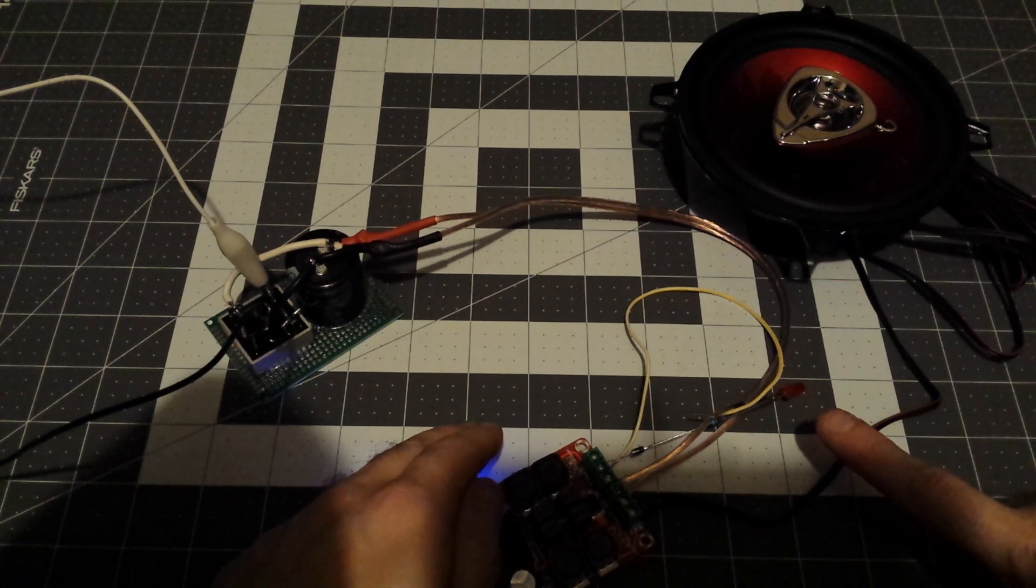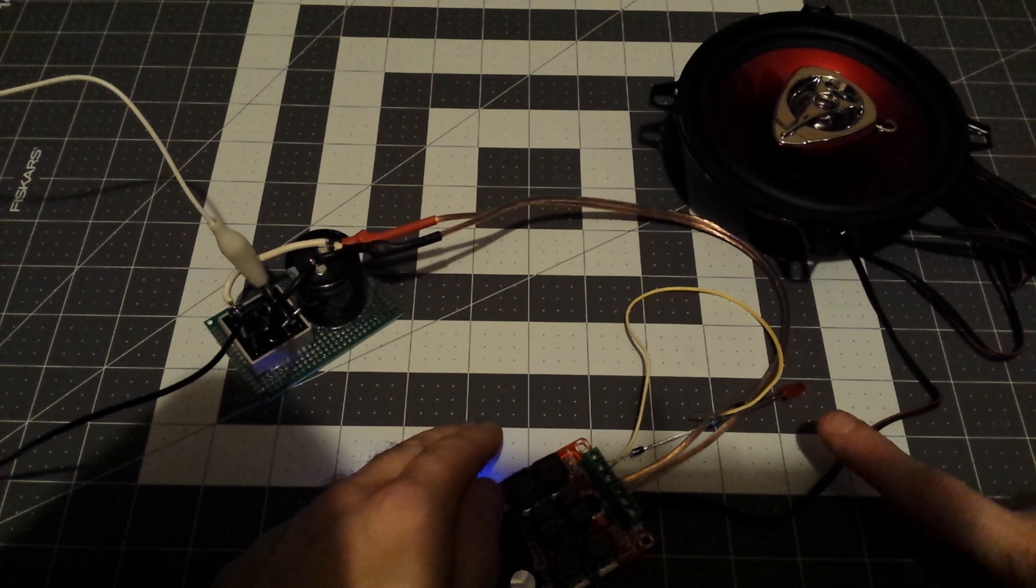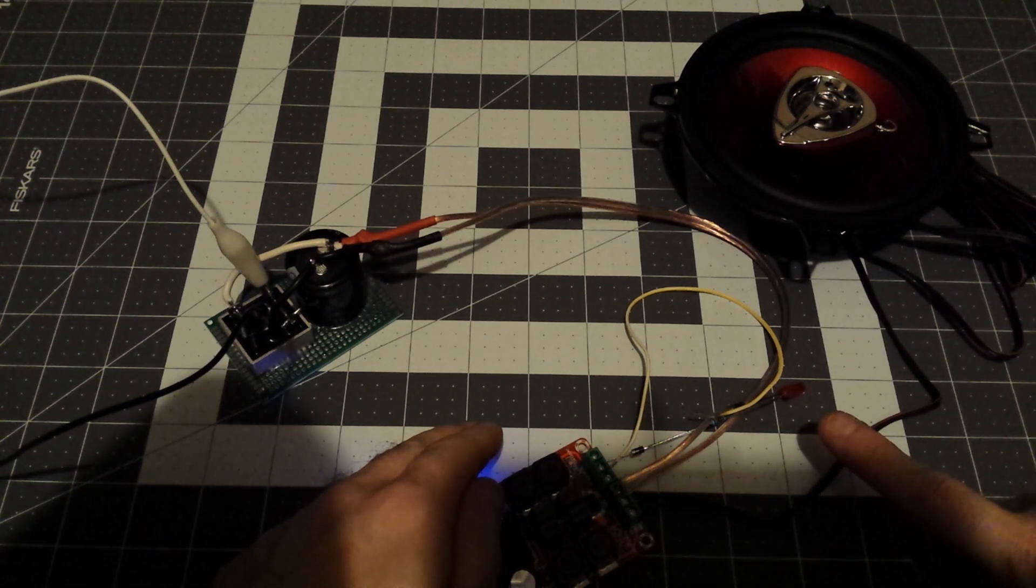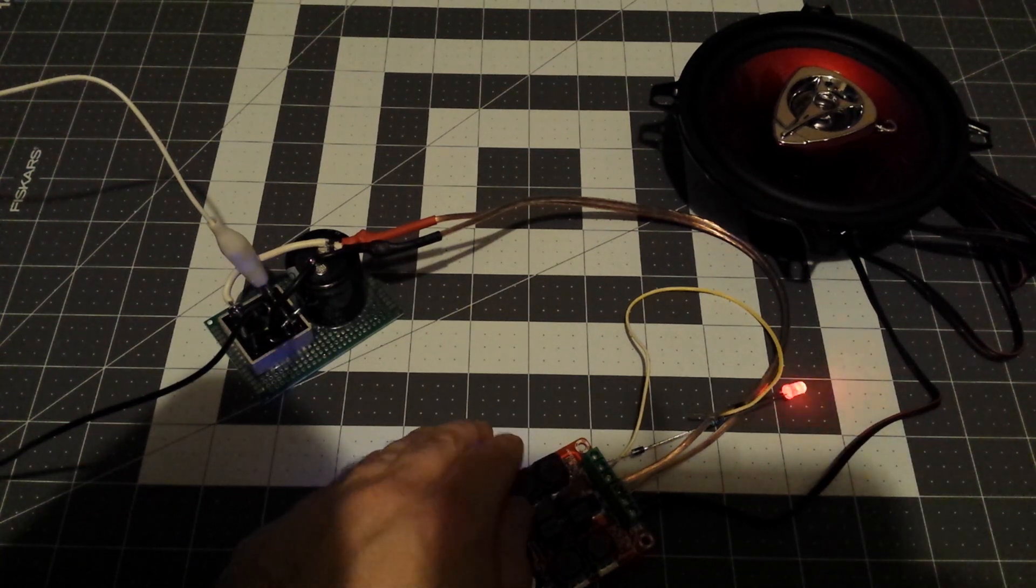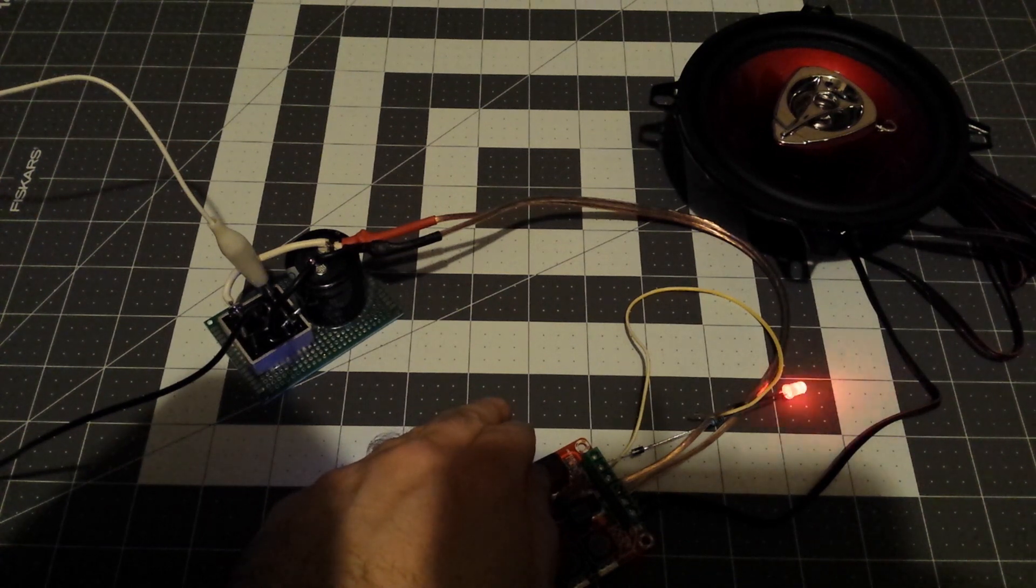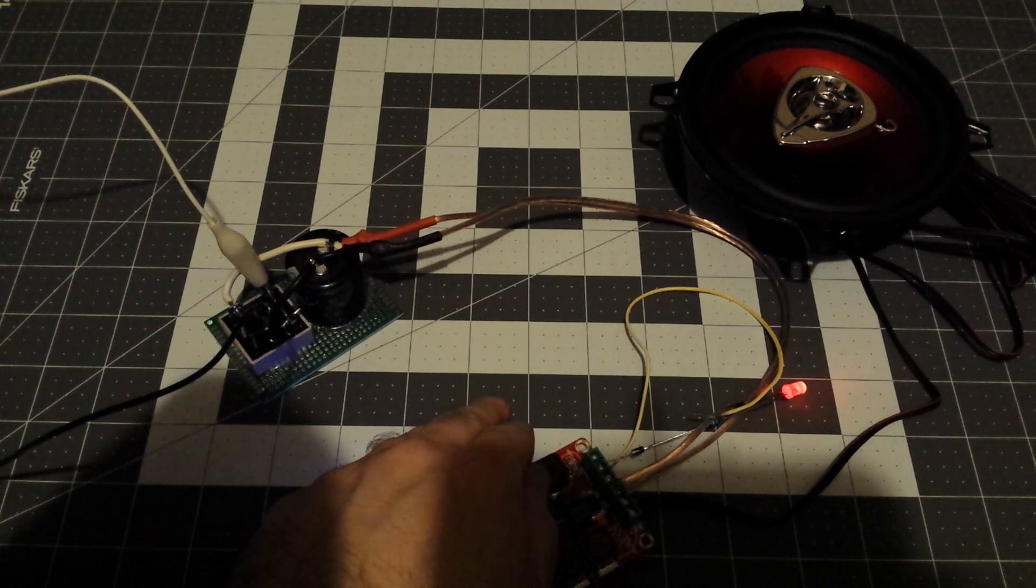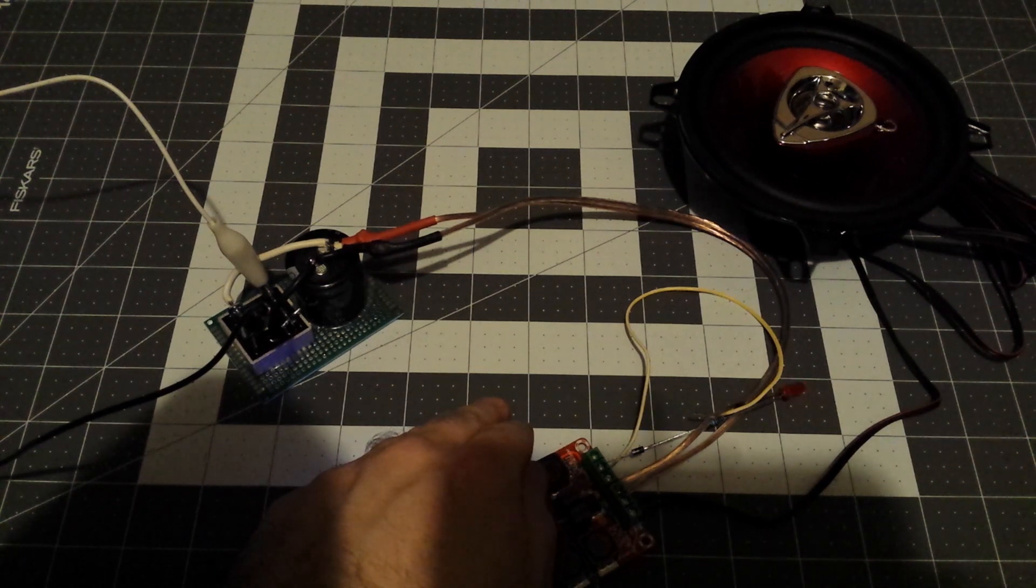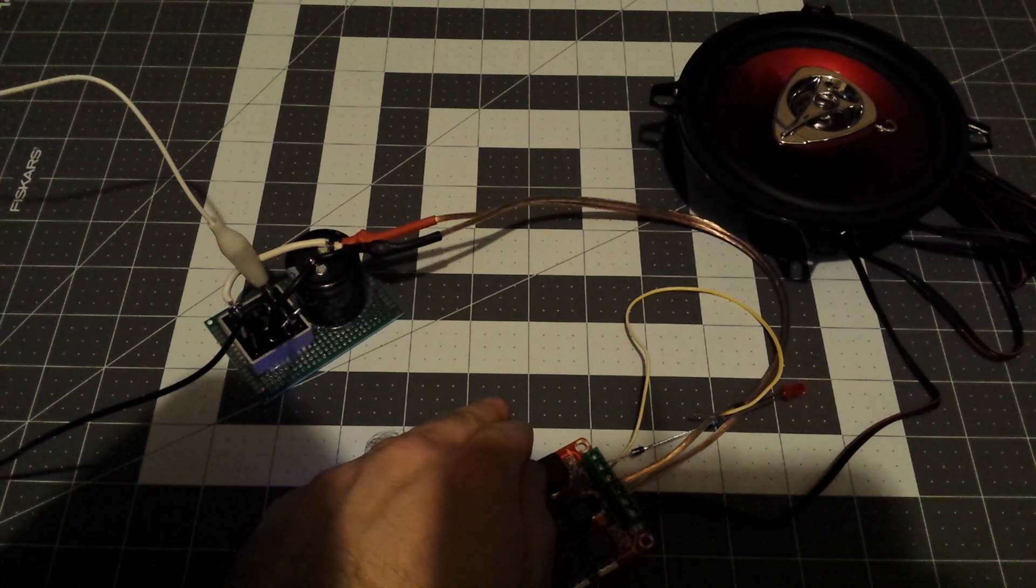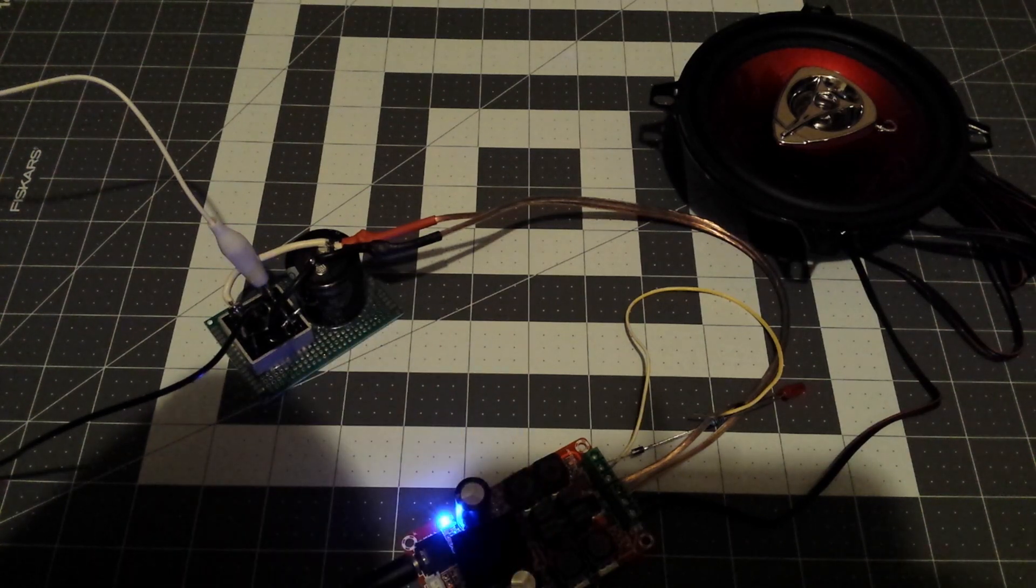[Music playing with LED demonstration] All right, I think you get the idea.